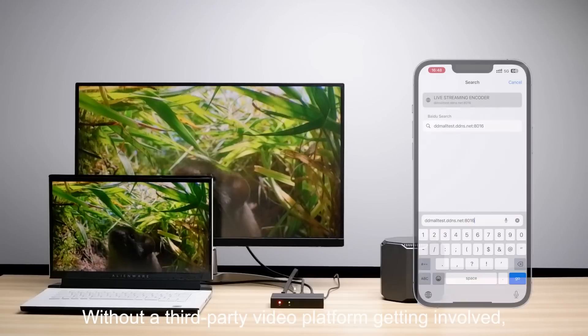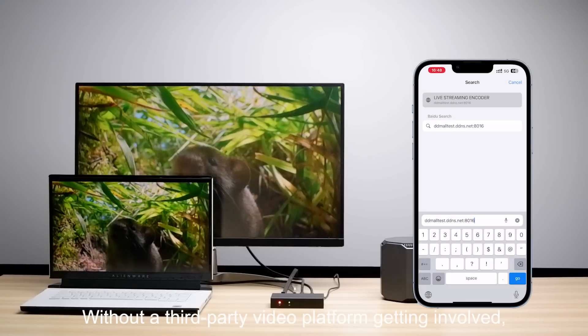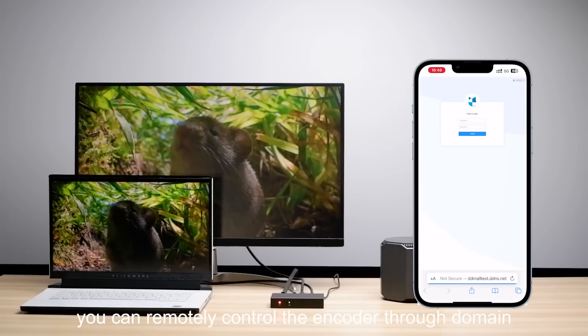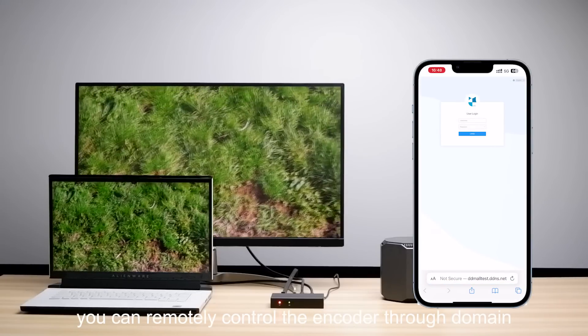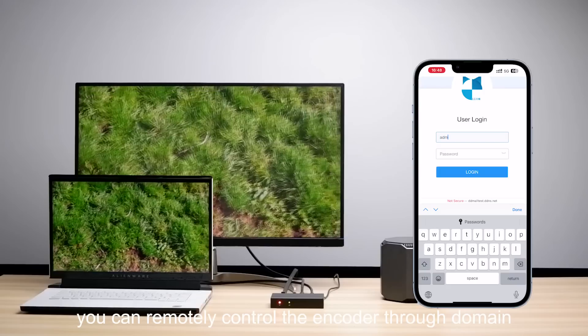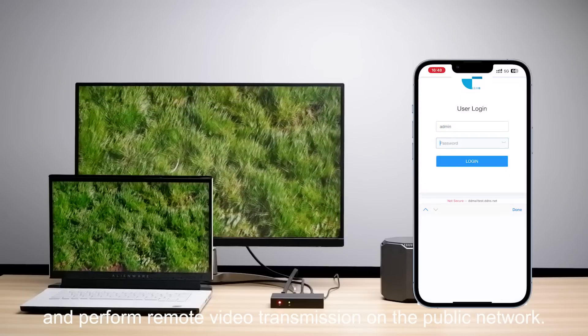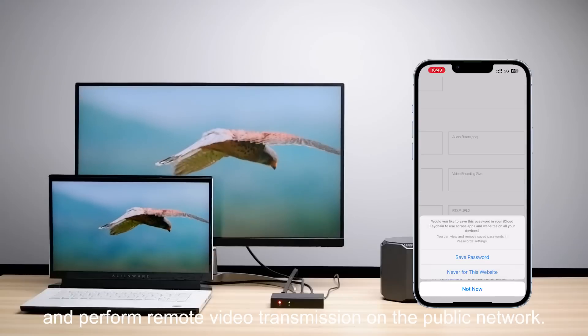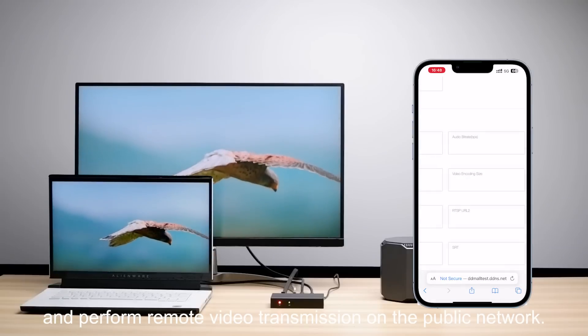Without a third-party video platform, you can remotely control the encoder through a domain name and perform remote video transmission over the public network.